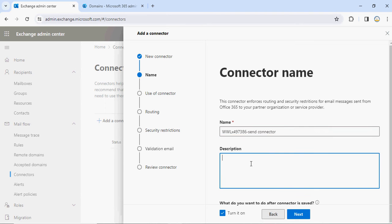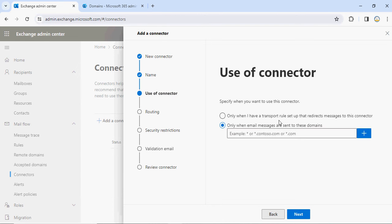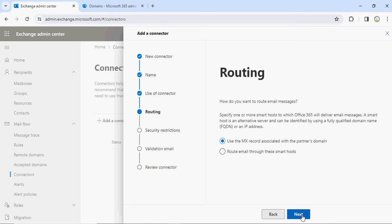Office 365 will use this connector to connect to the partner — we call it a Send Connector. For this organization, we are creating a Send Connector from Office 365 (this tenant) to the partner domain. Click Next, and it will ask you — you have two options: set up a transport rule to redirect messages for that domain, or add the domain directly. Your tenant might have one domain or more than one, so just type the domain name and click the plus button. If you have more than one, add another domain as well.